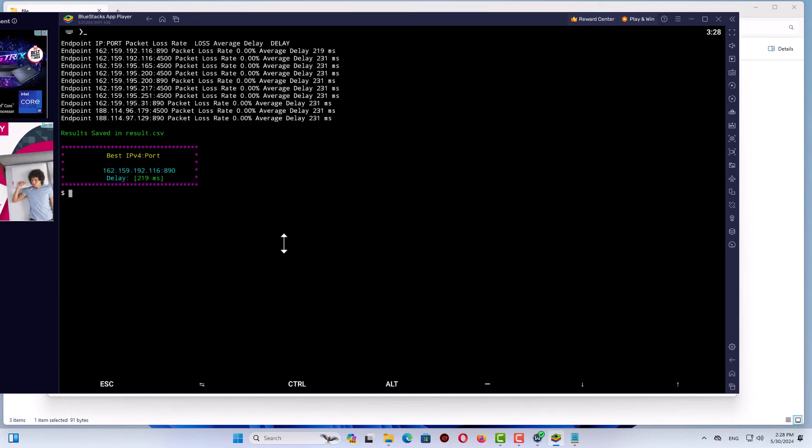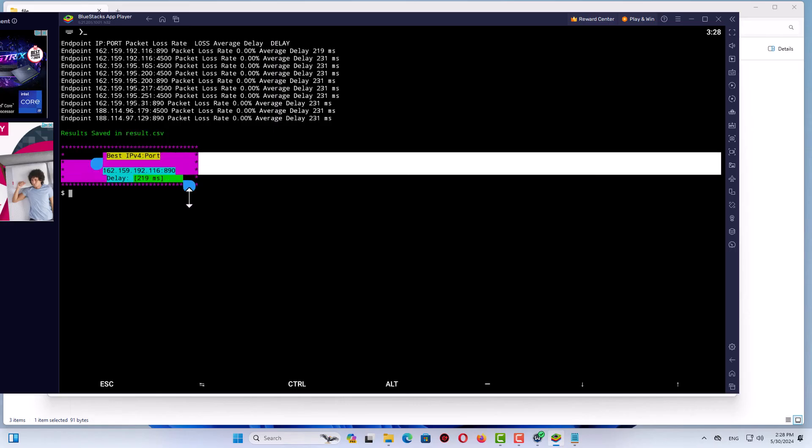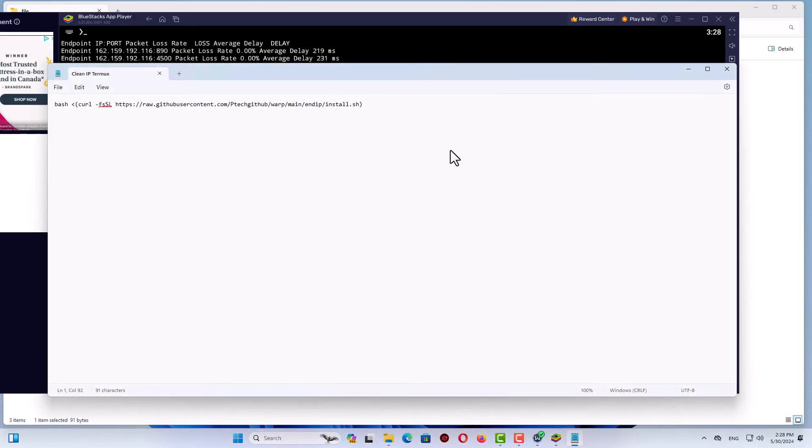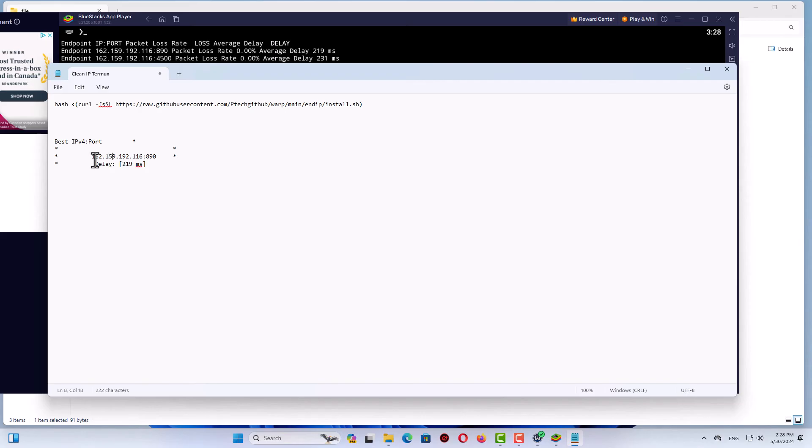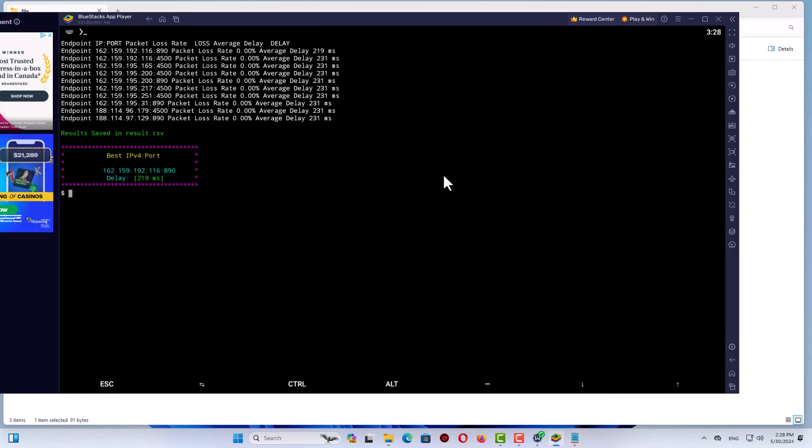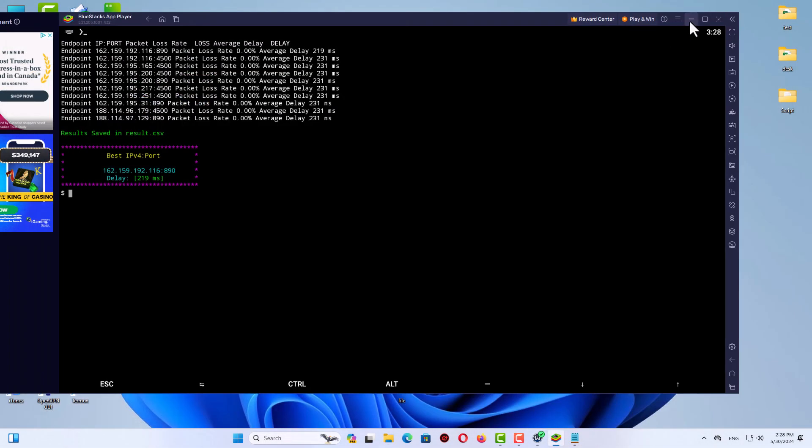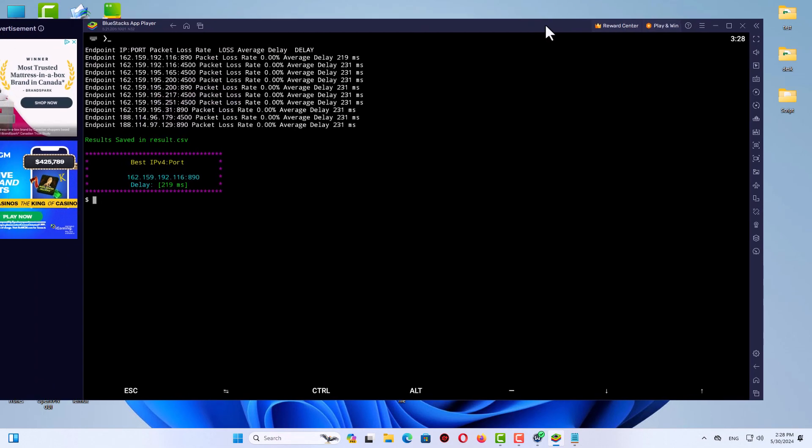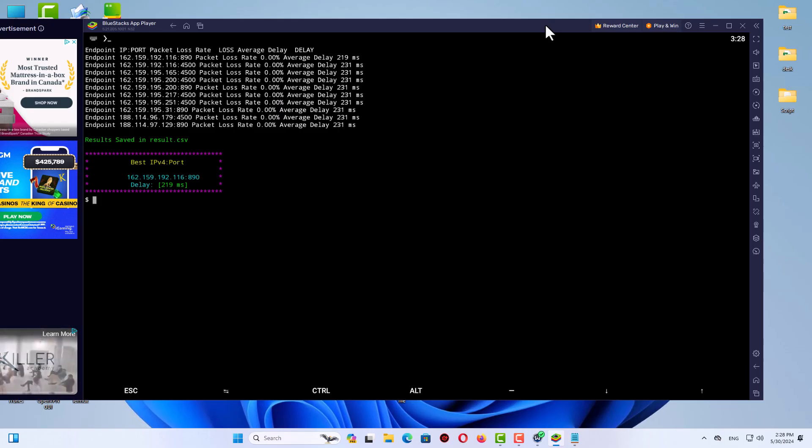That's it. As you can see, scripts work on Termux on Windows. You can see the best IP version 4 with port and even delay time. Left-click and hold and you have a copy option. I'll paste it here. For this kind of stuff, this method is great and it works for you. You don't need to be on a Linux server. You can do whatever you want.